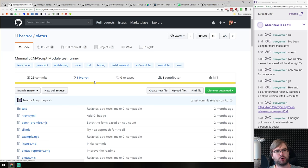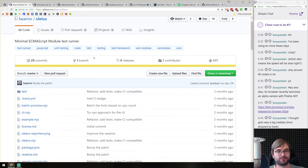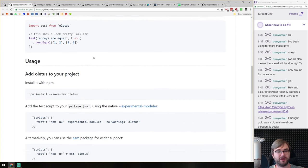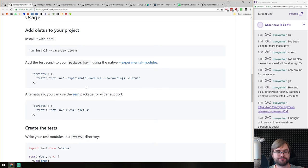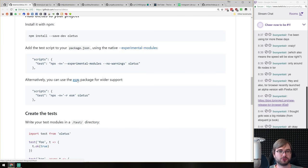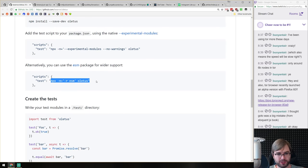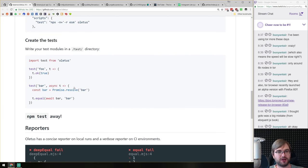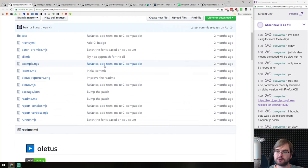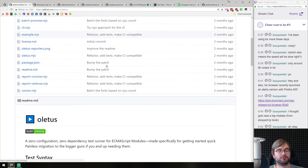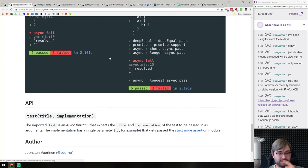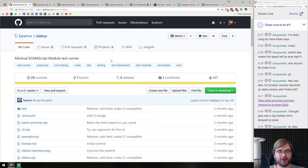Next, Lettuce — I believe it's a Finnish word — a minimal ECMAScript module test runner made to work with the ESM package that supports ES modules. You just use import syntax and write very simple tests. It sounds simple enough.